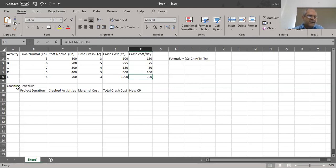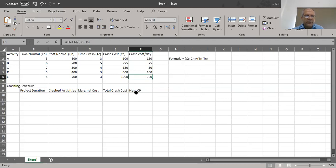The next step is to develop the crashing schedule. I've written the headings in Excel: project duration, crashed activities, marginal cost, total crash cost, and new critical path. We haven't done any crashing yet, so these are just the column headers at this point.